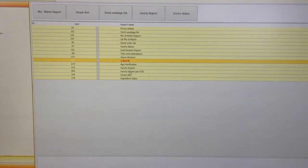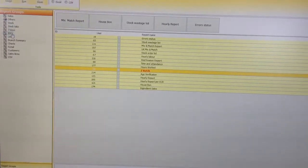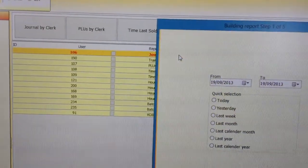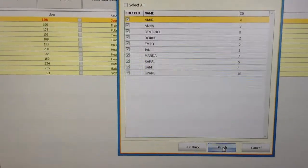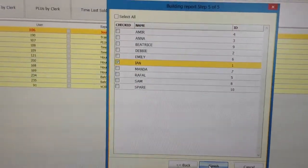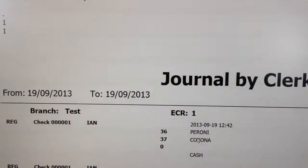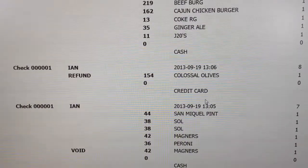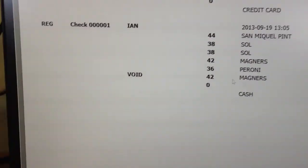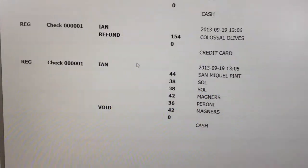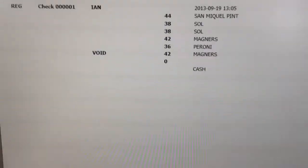We can also do a number of other reports. If we move to IDC — journal by clerk — we can select all staff, or I can just say I want to look at just Ian, because we think we've got a security problem with Ian. I can look at every transaction done by Ian so far today. Scrolling down, at the bottom there's been a void done on the Magnus. So why has Ian done a void? Was it because the guest changed their mind, or could Ian be an issue? Maybe we need to have a chat with Ian.